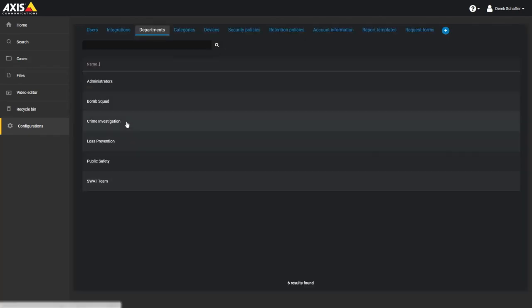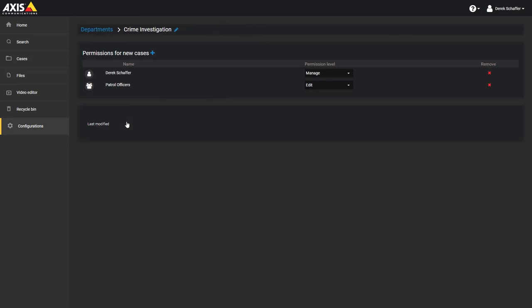From the list of existing departments, click on one to modify it, which will display the existing information much like the department creation page.